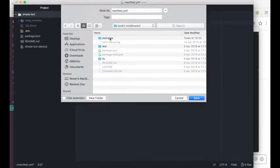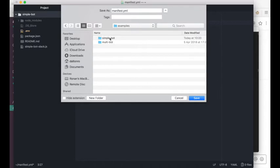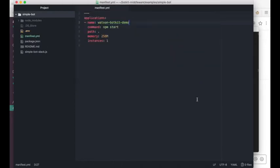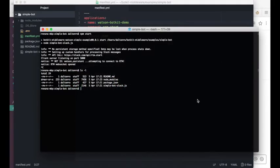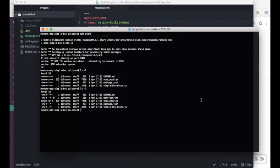So BotKit middleware, examples, SimpleBot, and save. That should be saved, so if I go here and do an ls-l, I'll see, yep, I have my manifest.yaml file. So now that we've got our manifest, we're ready to push this app to IBM Cloud.